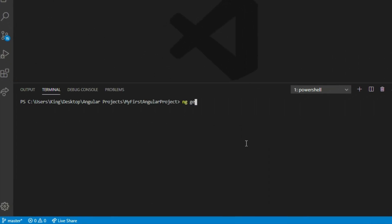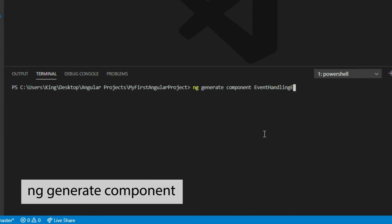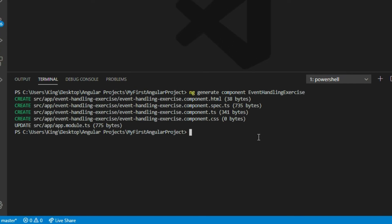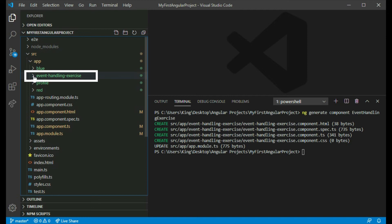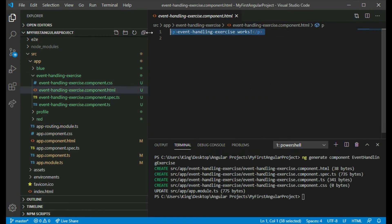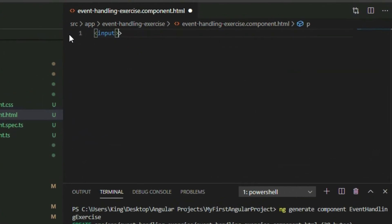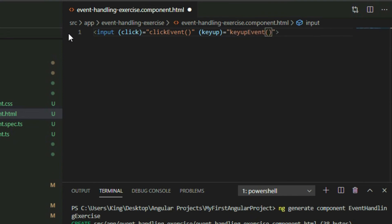Here's the solution. Create an Event Handling Exercise component using the ngGenerateComponent command. Expand the Event Handling Exercise folder and go into the Event Handling Exercise Component HTML page. Add an input element and bind two events to it. First, bind the click event and assign a function for it to call. Next, bind the keyup event and assign a function for it to call, then pass the event object into the function.